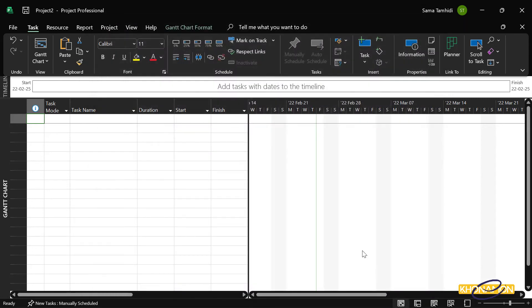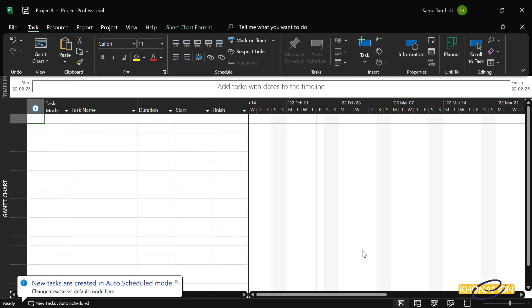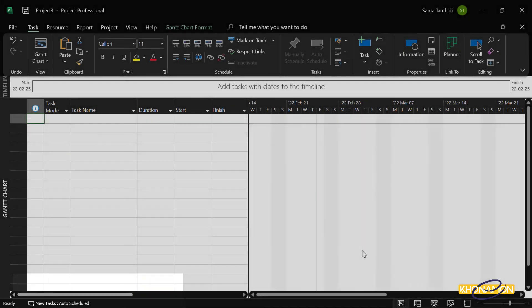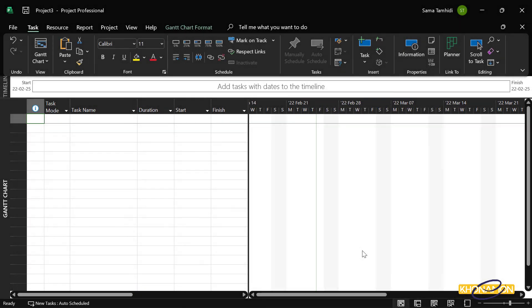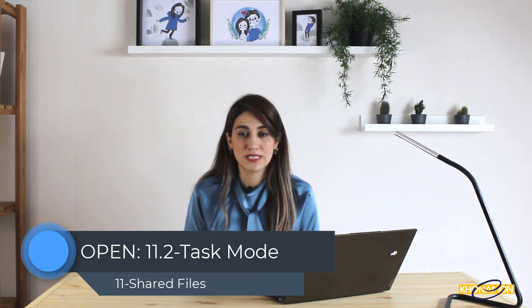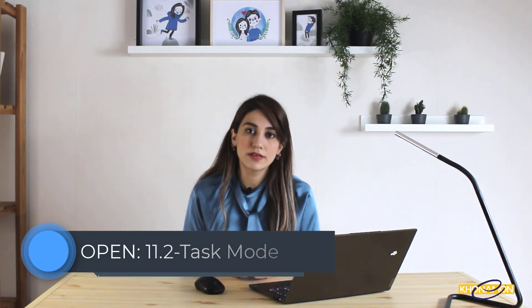If I now open a new Microsoft Project with Ctrl L from the keyboard, as you see, it is auto scheduled. Here I've talked in detail about task mode. In the next lessons, whenever I need to explain task mode, I'll refer you to this lesson.